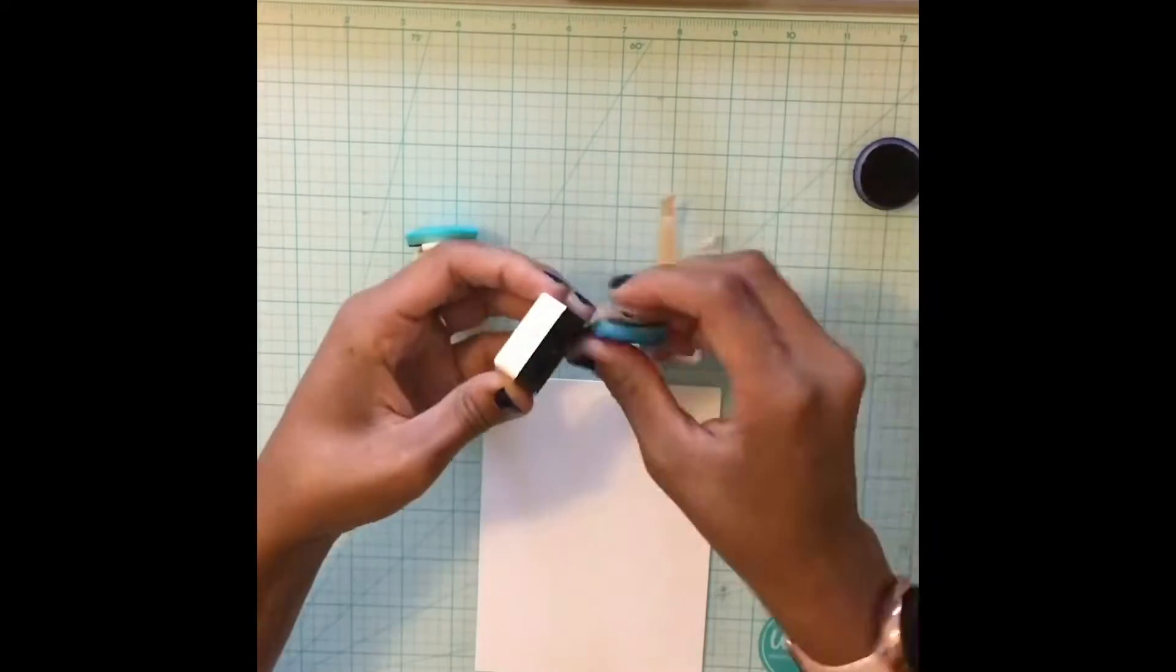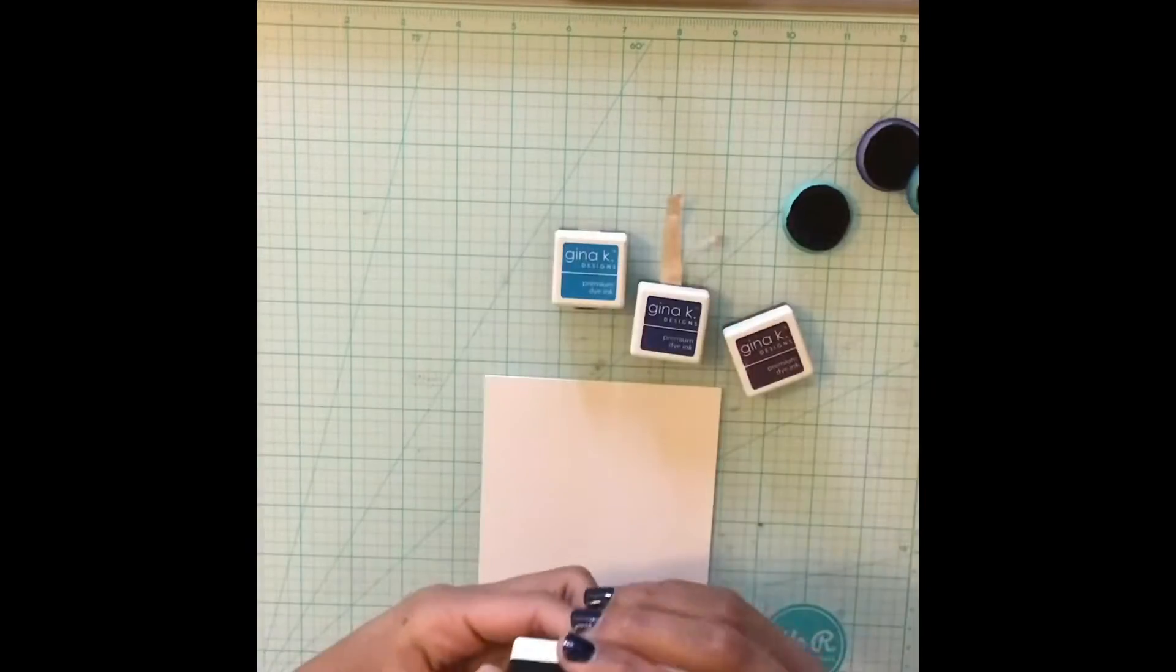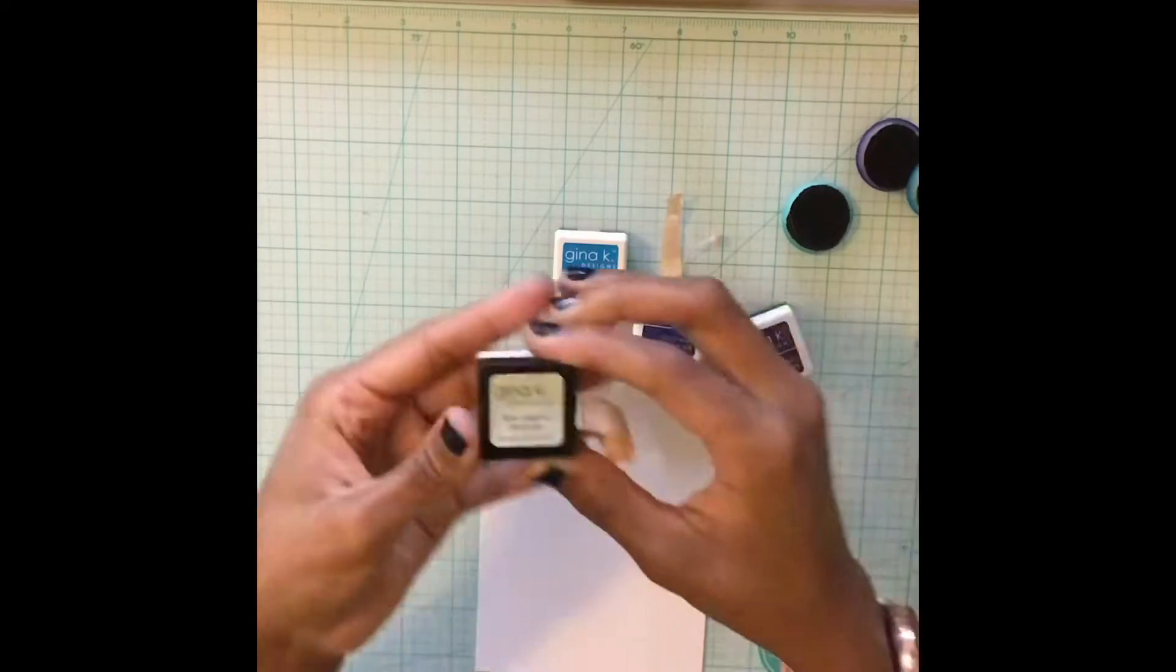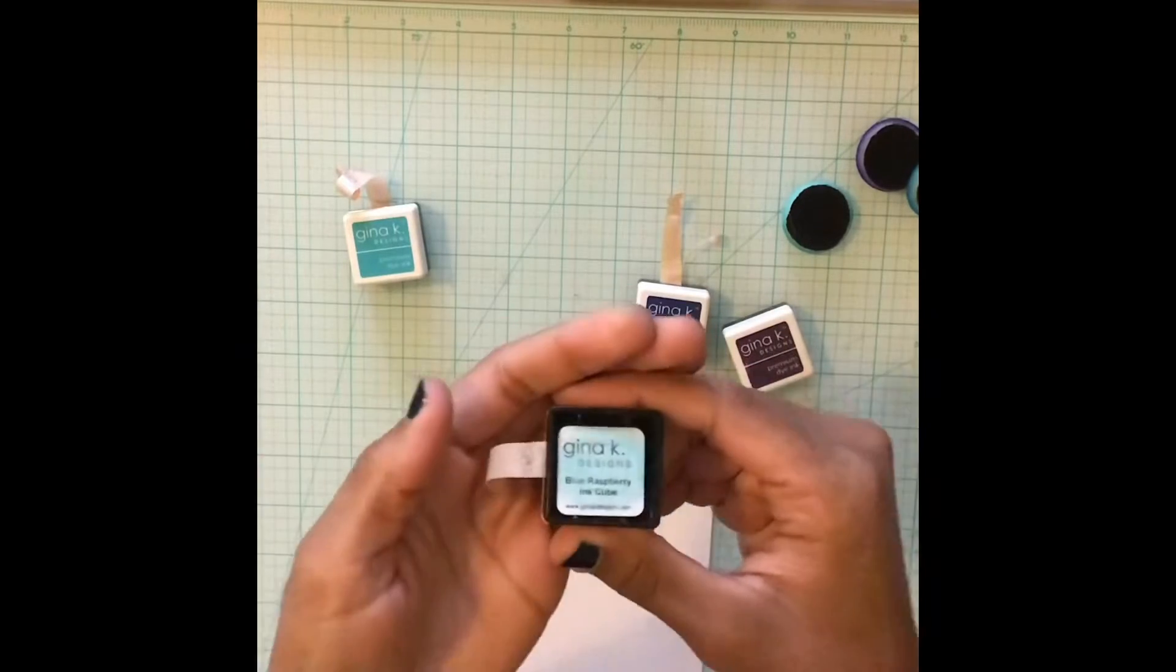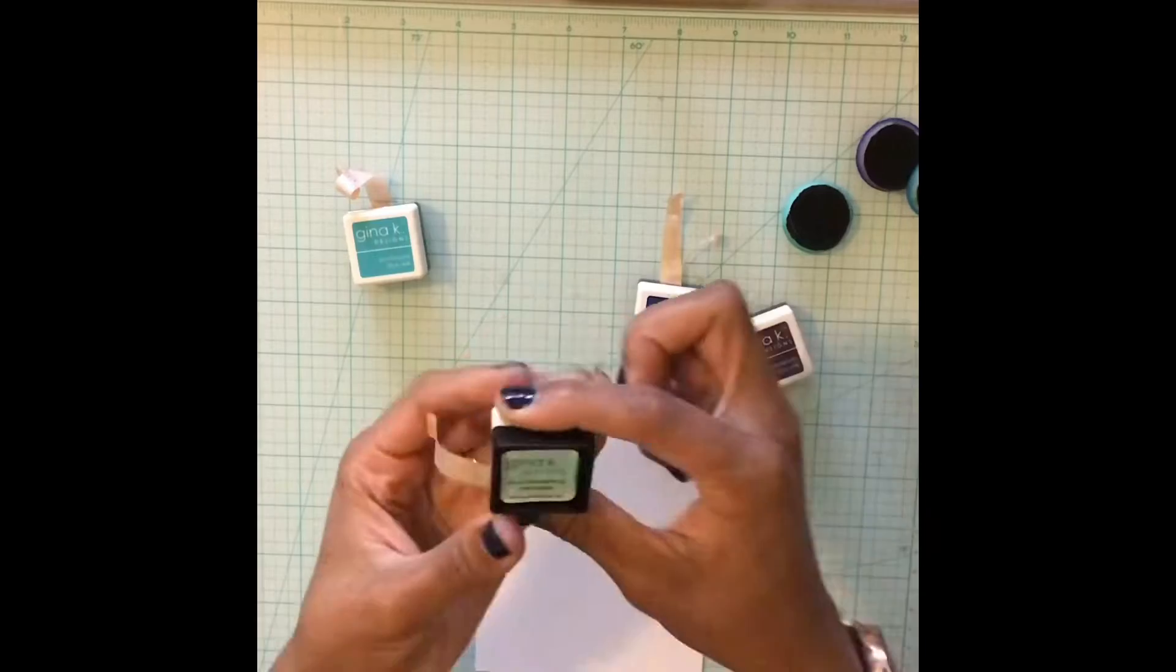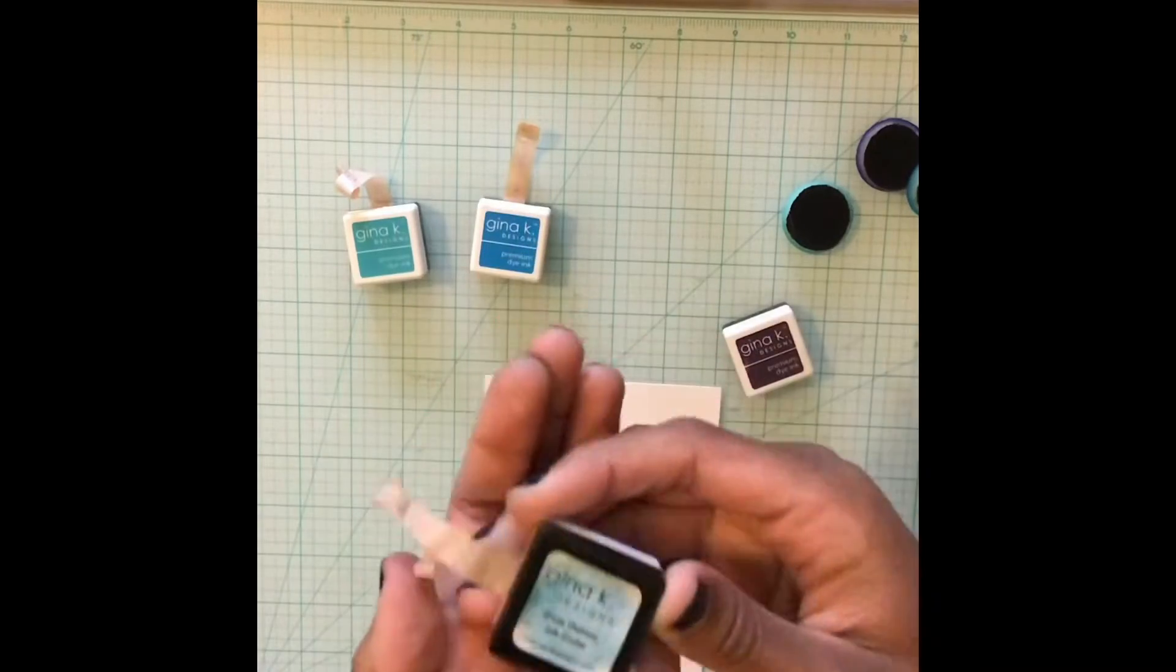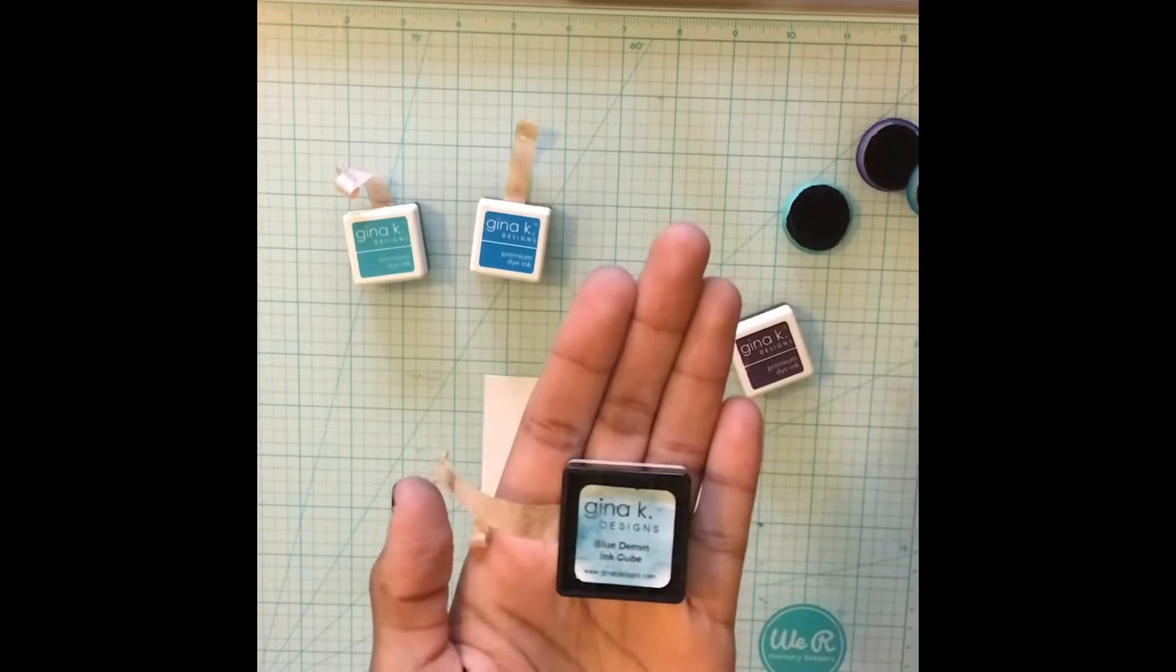I'm going to be working with some Gina K Designs ink cubes in Blue Lagoon, Blue Raspberry, Blue Denim, and Edible Eggplant. And you can pause the video here if you need to.